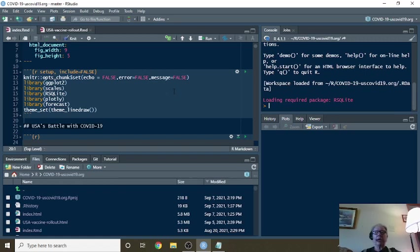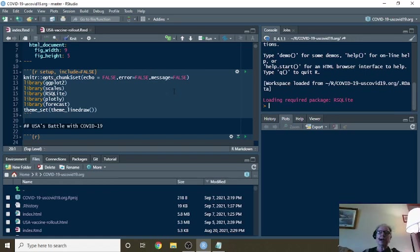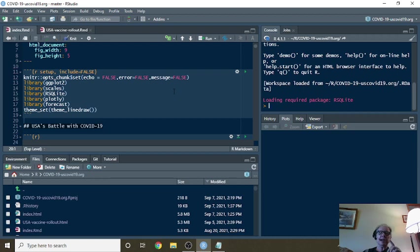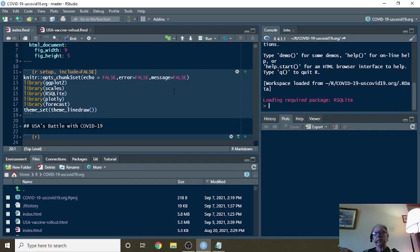Welcome back America to your Caribou Data Science channel. Today is Tuesday, September 7th, 2021, and it is time for your daily COVID-19 analysis.